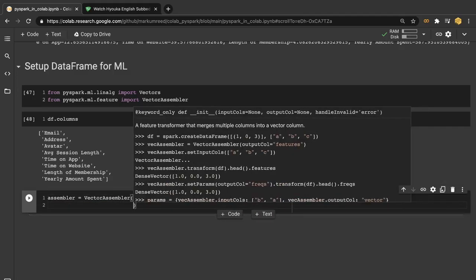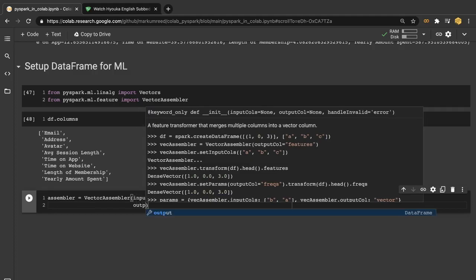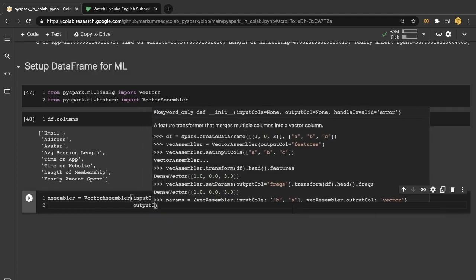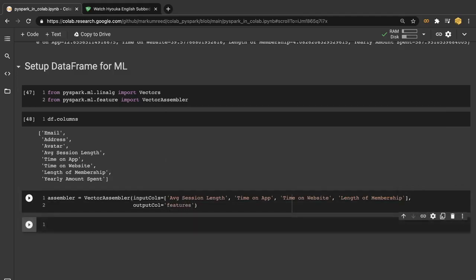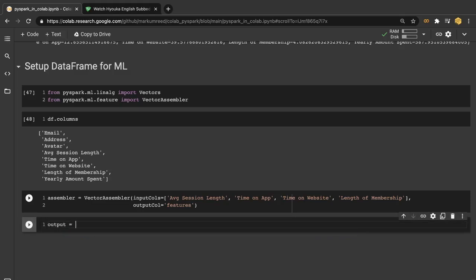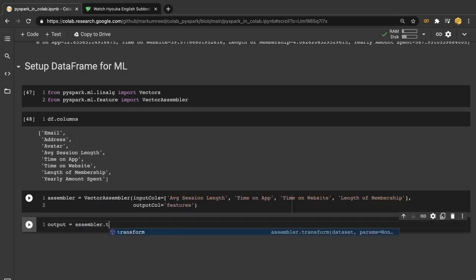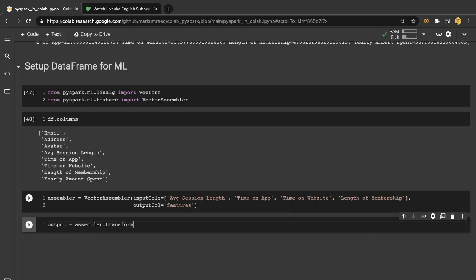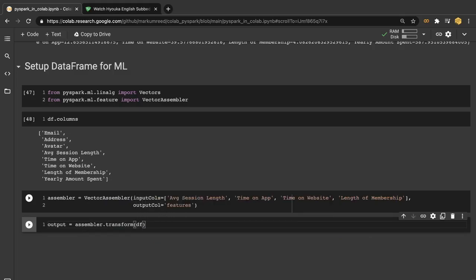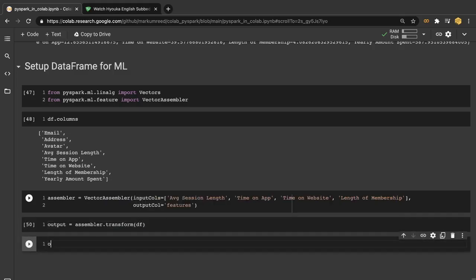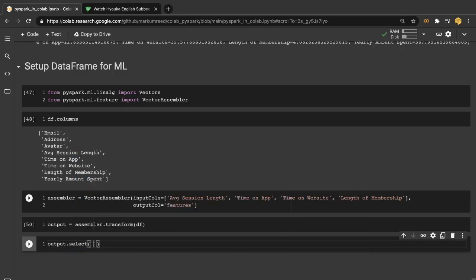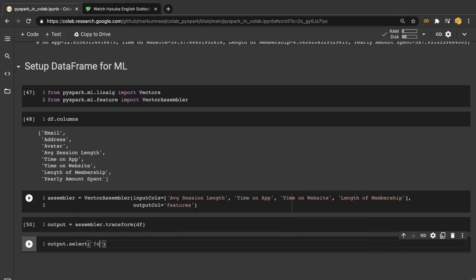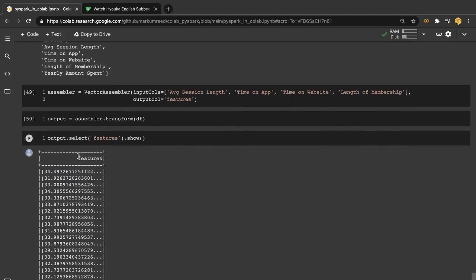Then the next thing that we're going to want is our output column. And this we will want to be called features. So the next thing we want to do is create our output. So this is going to be assembler.transform and then we want this on our data frame. Then we also check our output. Let's make sure we want to select and let's look at the features.